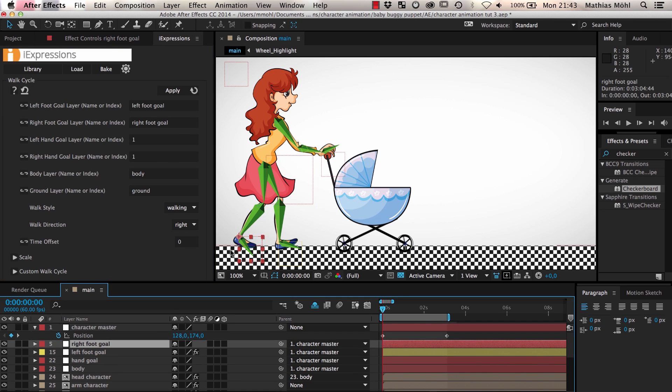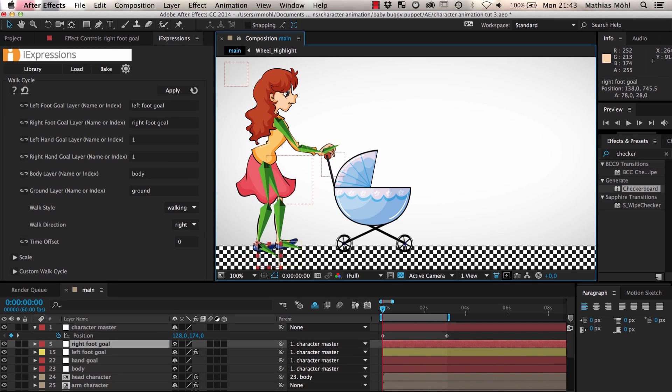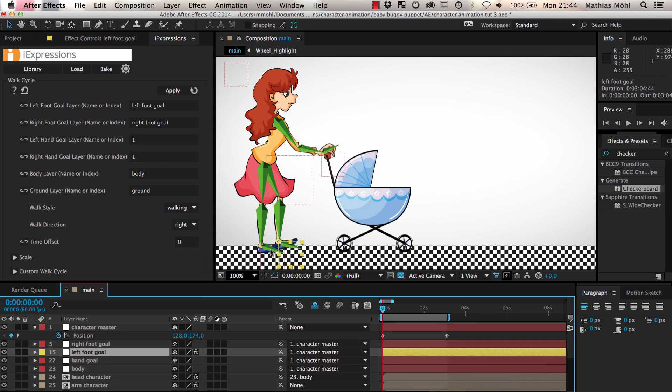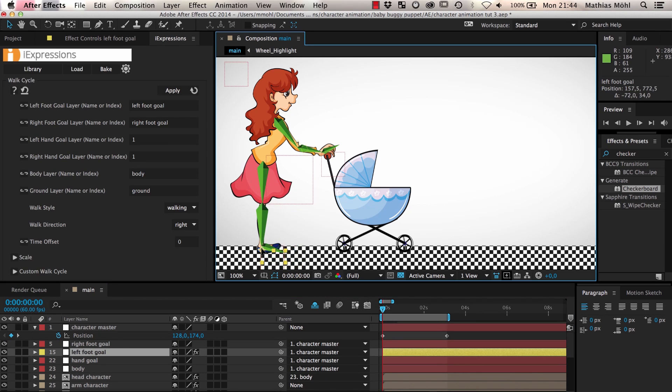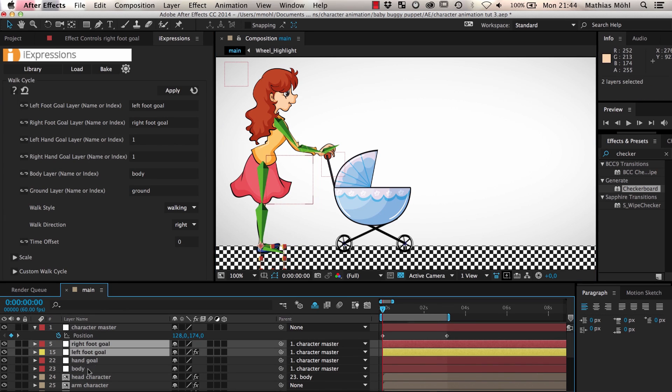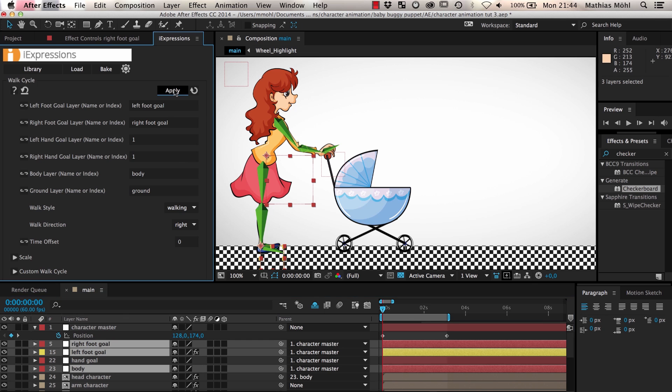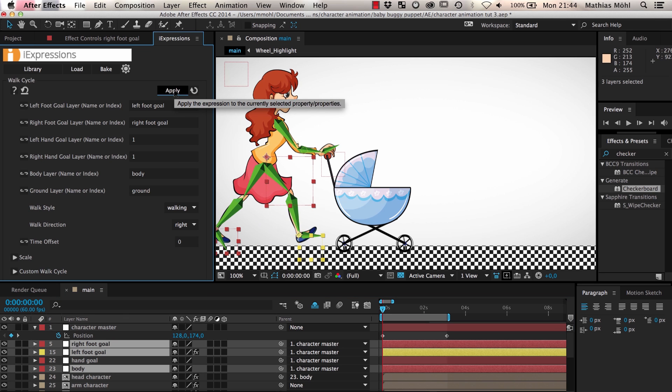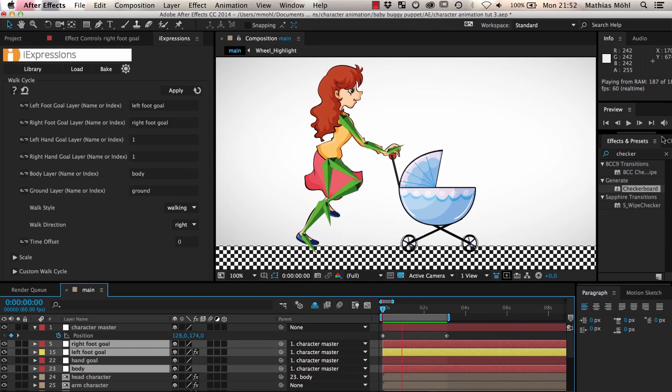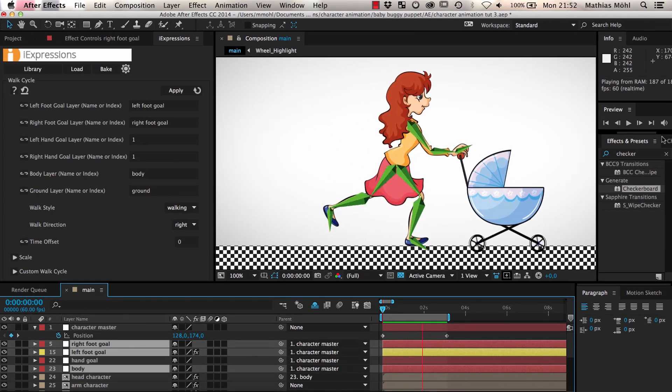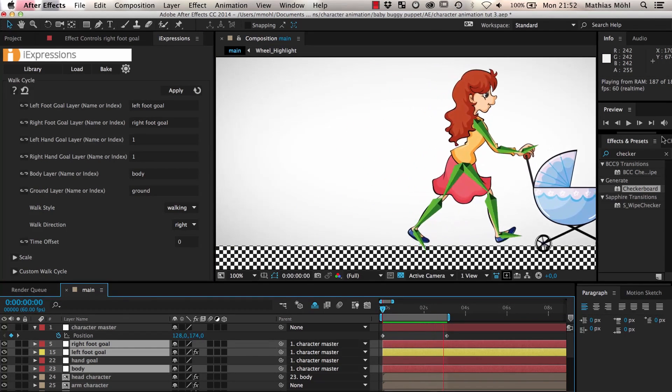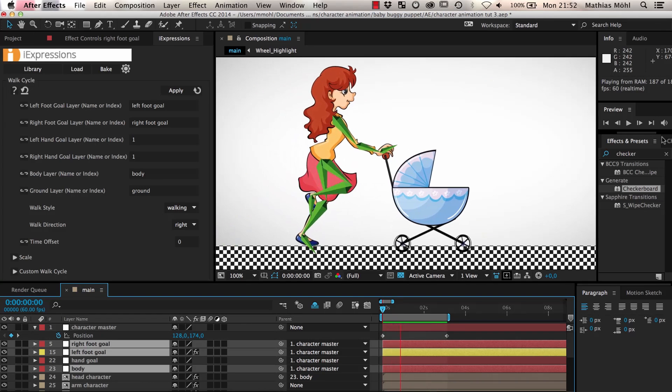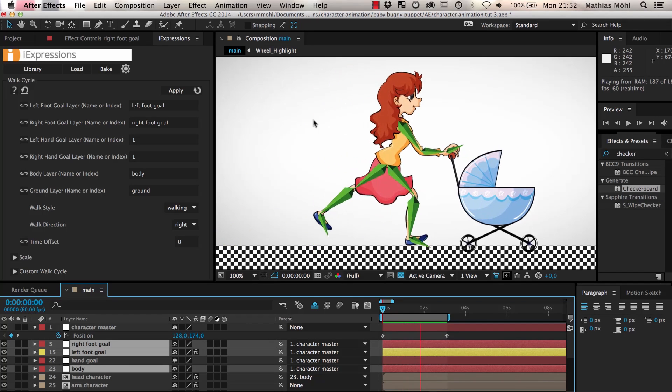Now we bring our character in a neutral position which means both legs should point straight down and now we select the body and the foot goal layers and apply the eye expression. As you can see our character is kind of walking now but she is doing huge steps.